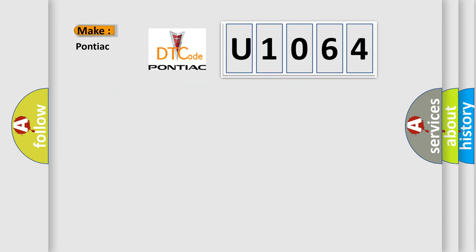So, what does the diagnostic trouble code U1064 interpret specifically for Pontiac car manufacturers?